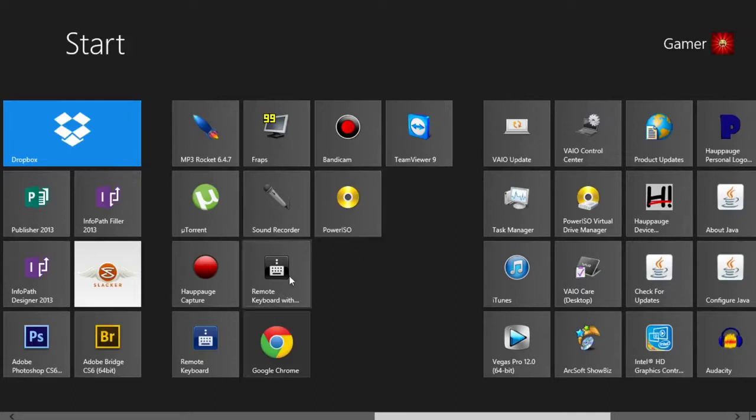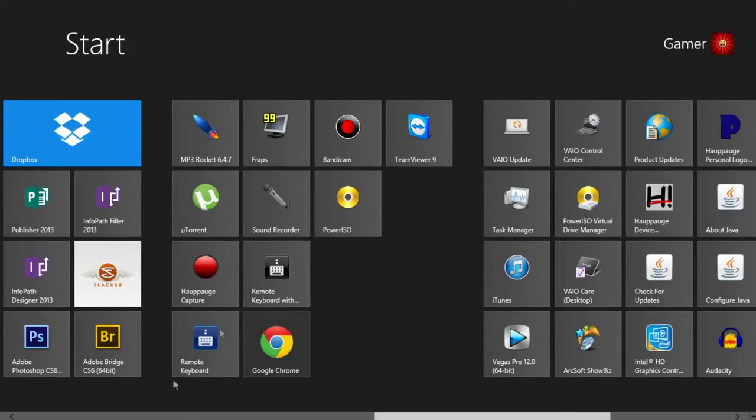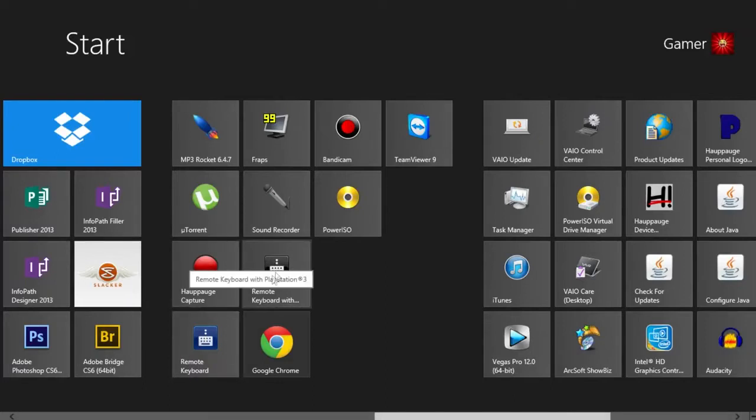Now, the app I'm going to be using is Remote Keyboard with PlayStation 3. It came with my laptop. I have no idea how you could get it, but if you have a Vaio, I'm pretty certain you already have this.